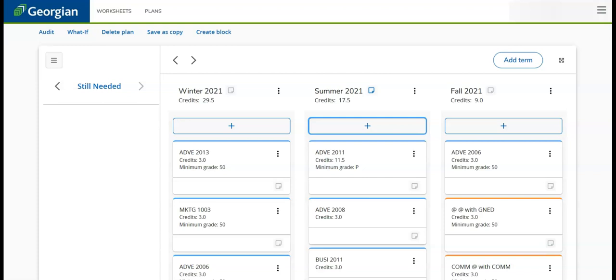As we have previously seen, we can look under the Still Needed section to determine unscheduled requirements. We will now show you how to lengthen a plan, further add and remove requirements, and even create a new plan.